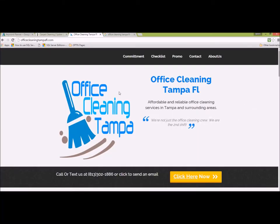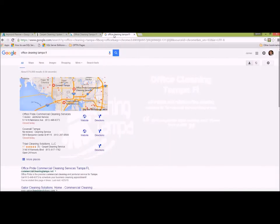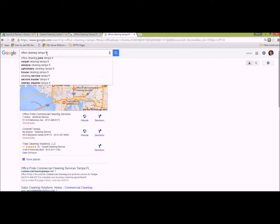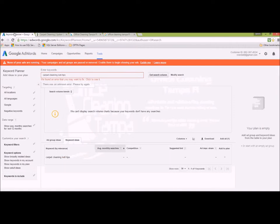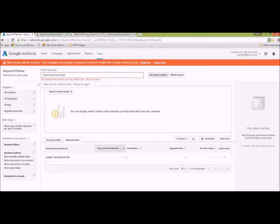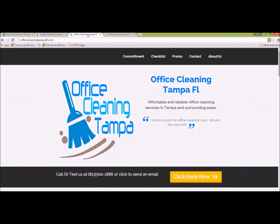I wanted to show you a page that I'm ranking for a local result in the Tampa, Florida area for commercial office cleaning. The web address is 'office cleaning Tampa FL,' and the reason I chose FL is that it has the most search volume compared to 'office cleaning Tampa Florida' — surprisingly, FL had the most volume. That's an example of doing keyword planner research before I even begin to build the page, so I know exactly what I want to rank for.